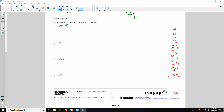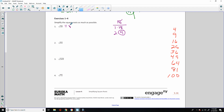Simplify the square root as much as possible. 18 is 1×18, 2×9. I'll stop there because 9 is a perfect square. So the square root of 18 equals the square root of 9 times 2, which equals the square root of 9 times the square root of 2. The square root of 9 is 3, so my simplified answer is 3√2.